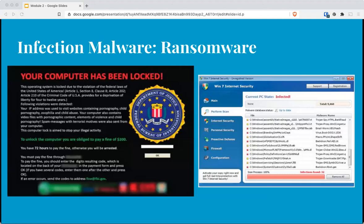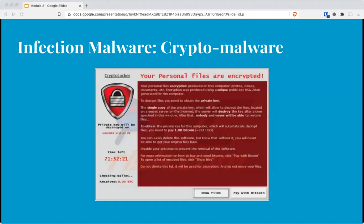Ransomware prevents a user's device from properly functioning until a fee is paid. It embeds itself in a way that it cannot be bypassed — rebooting will not prevent it from running. This serious threat can mask as either a fictitious warning or a blatant message from the attackers. You will actually be working with one of the more infamous examples, WannaCry, in the lab. Crypto malware and ransomware are basically one and the same — both find a vulnerable system, encrypt the contents of the entire drive, and ask for payment to decrypt.